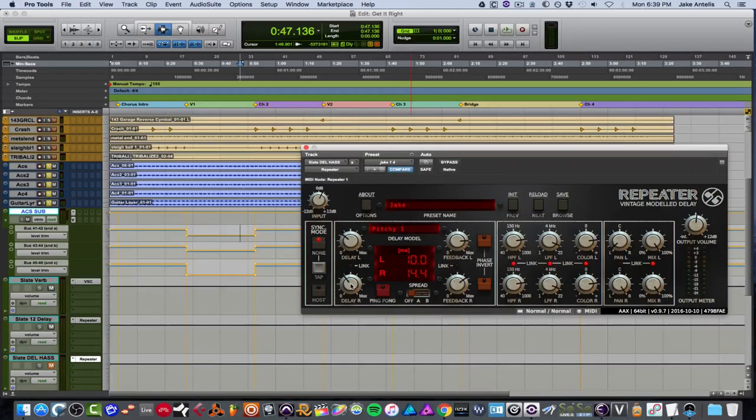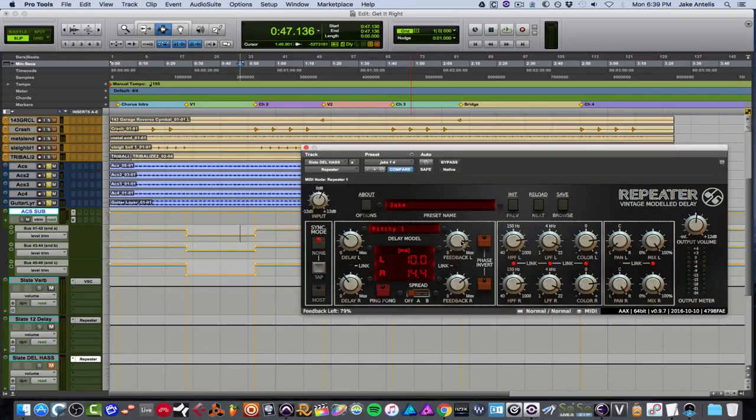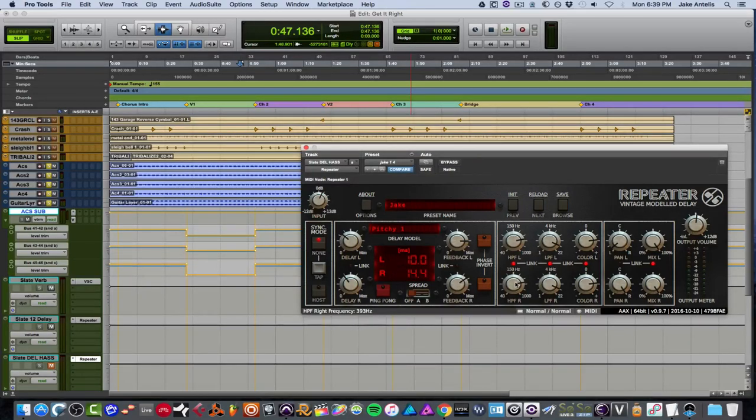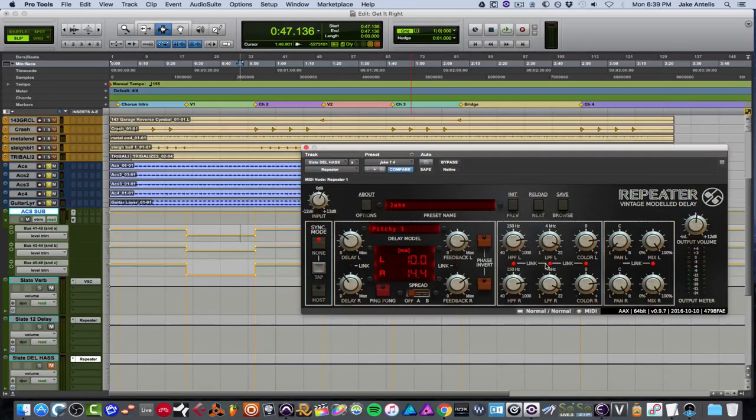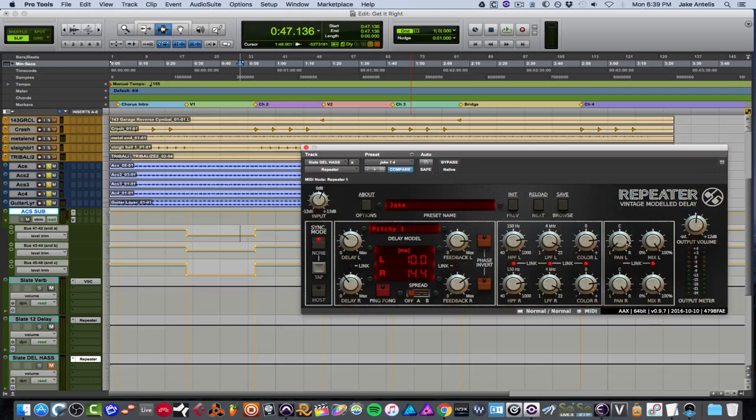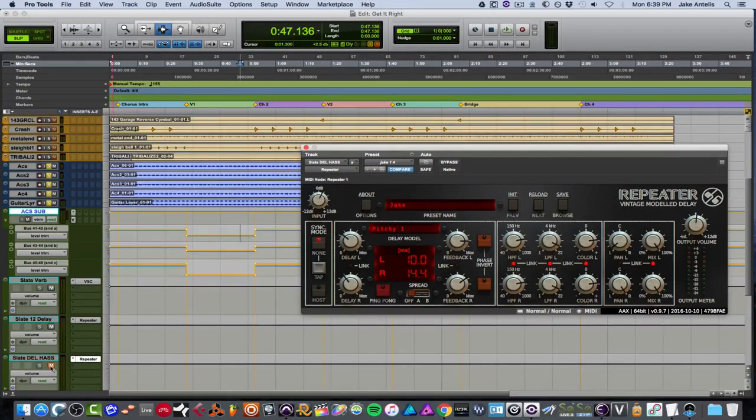I also have the feedback kind of unlinked and setting it about 79% here and 67% here. I have the high pass set at about 400 hertz. I have the low pass set to 15k. I have the color cranked a bit, and I did not mess with the pan left to right, or the mix knobs. So let's see what this added.